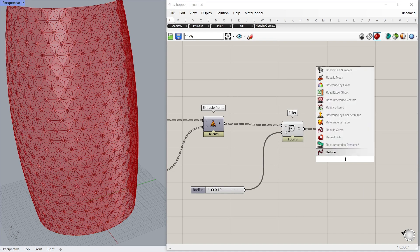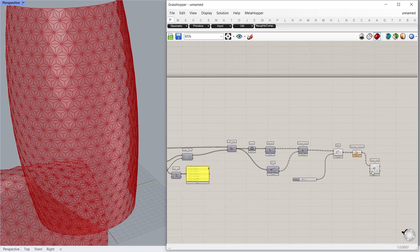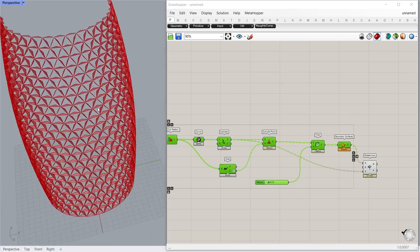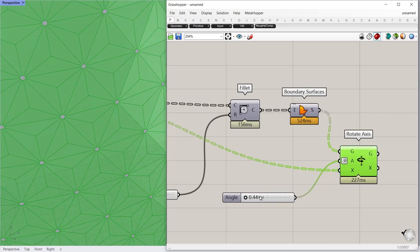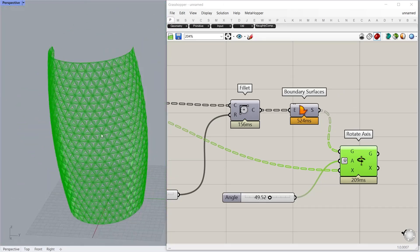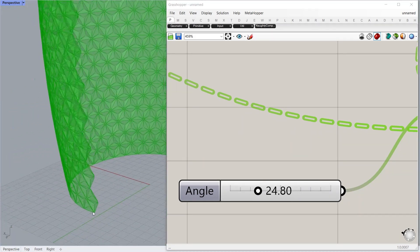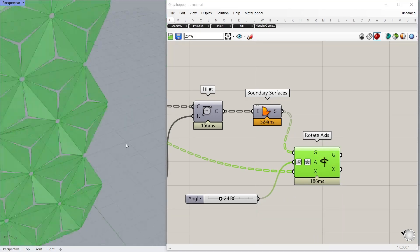For that we use the Rotate Axis node. For the X input, set each edge as an axis — the same edges we extracted before. For the A input, set the degree of rotation. Add the expression minus X if the direction of rotation is inward.